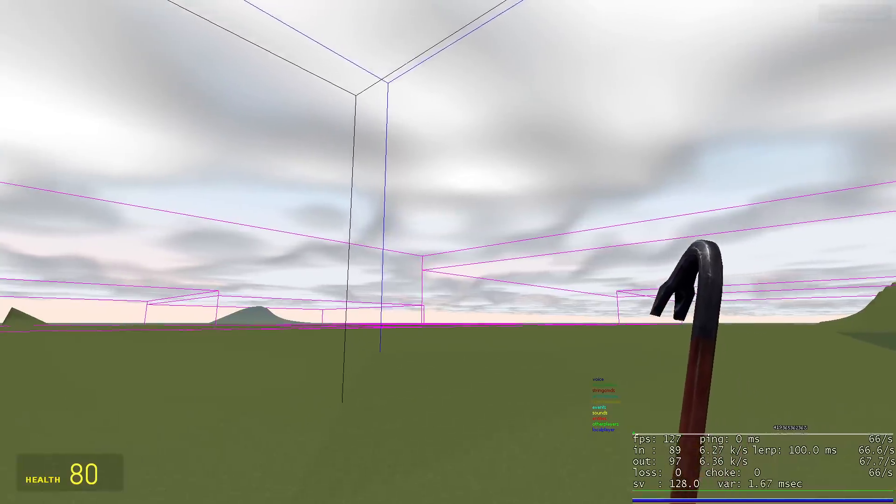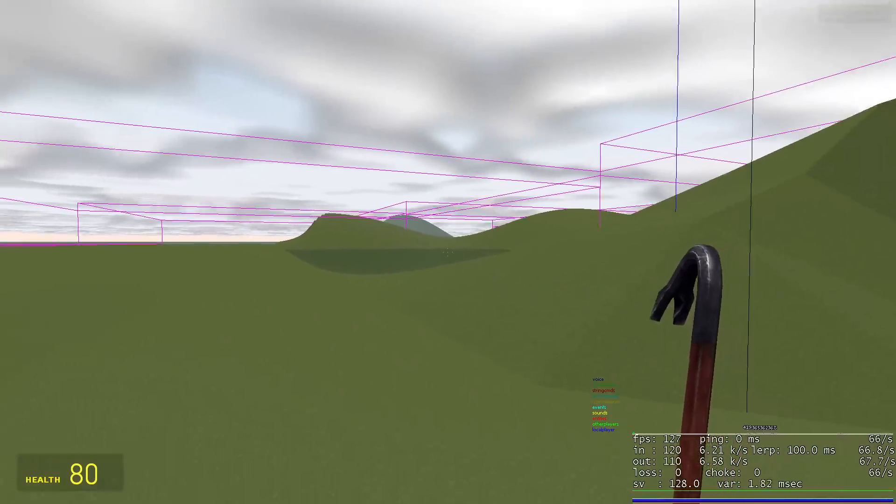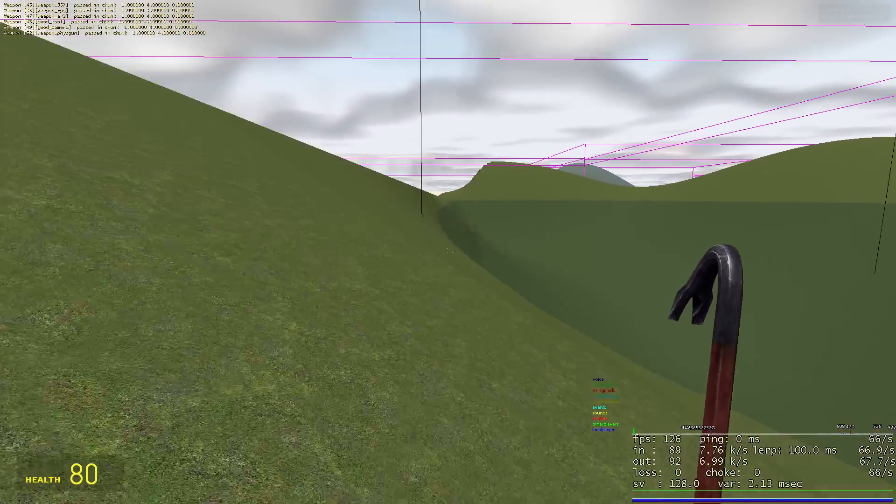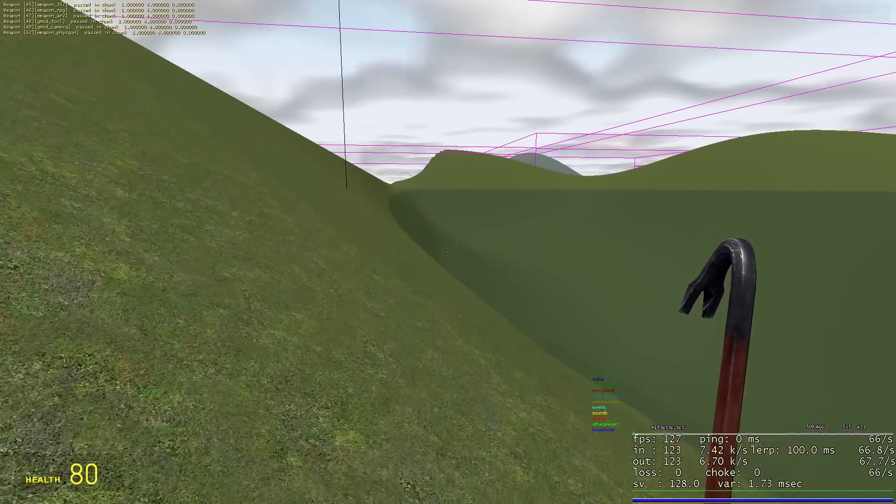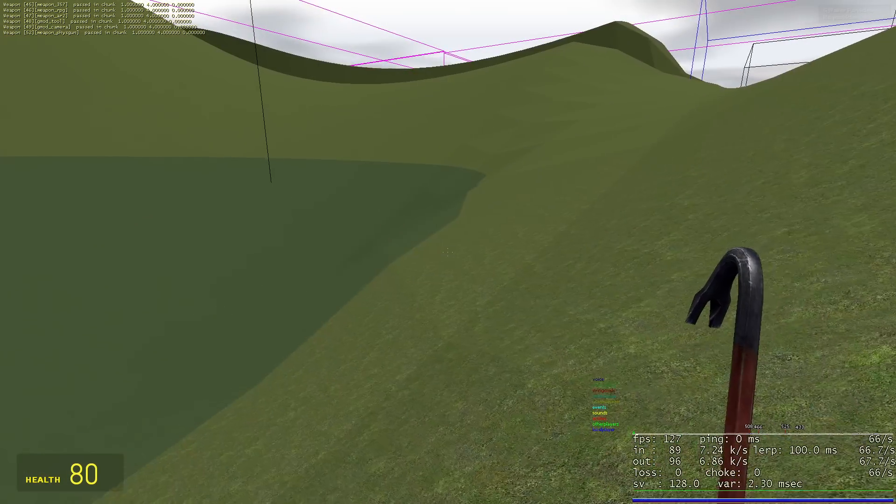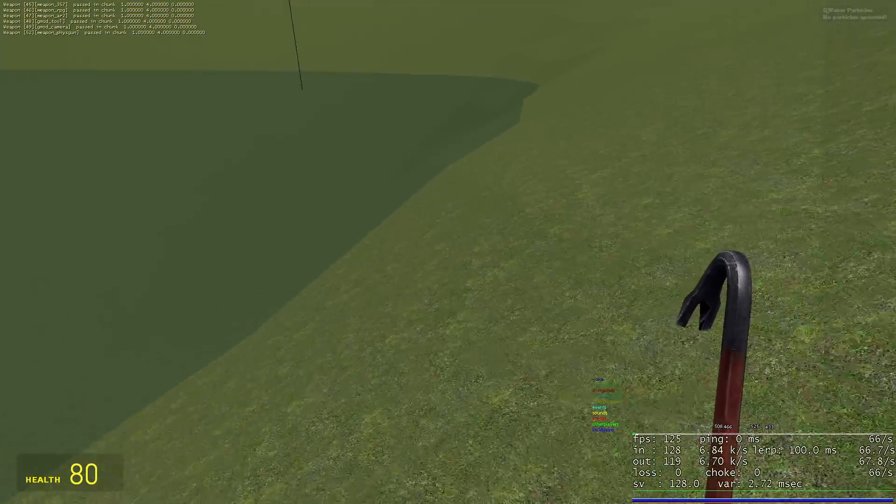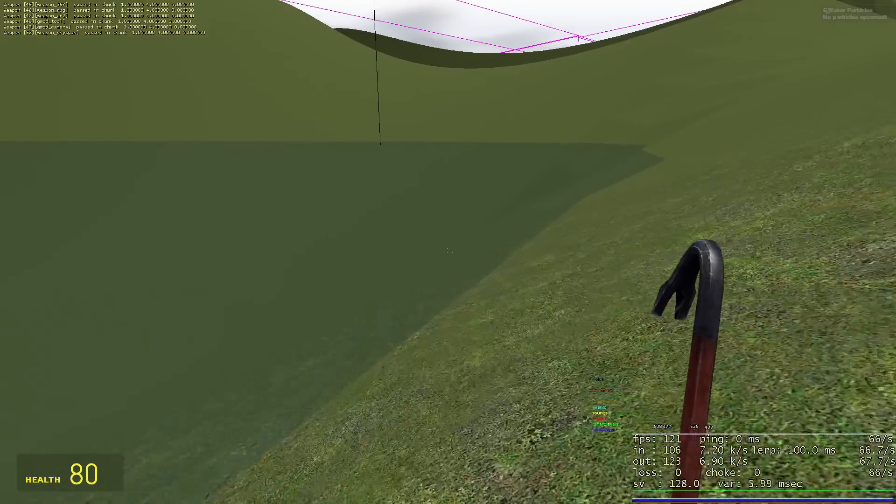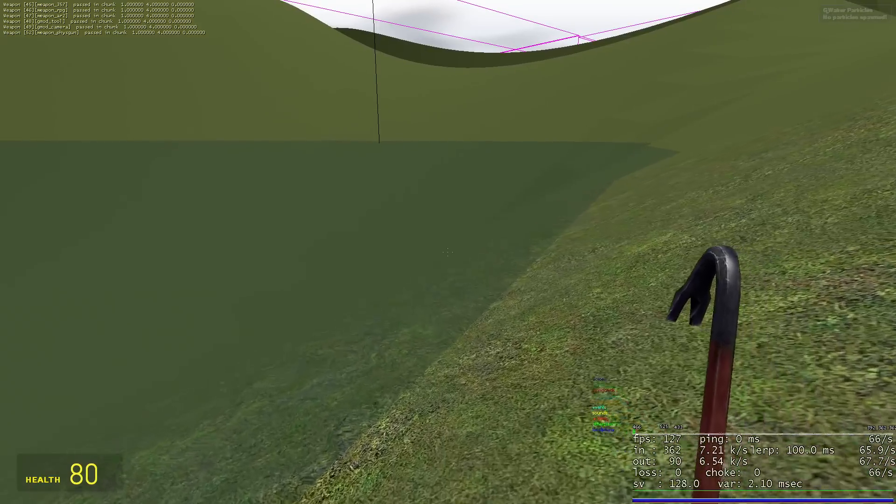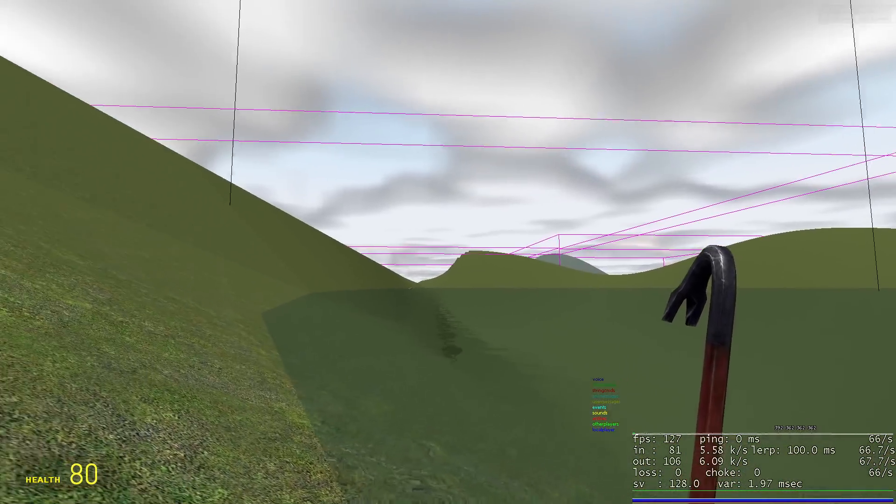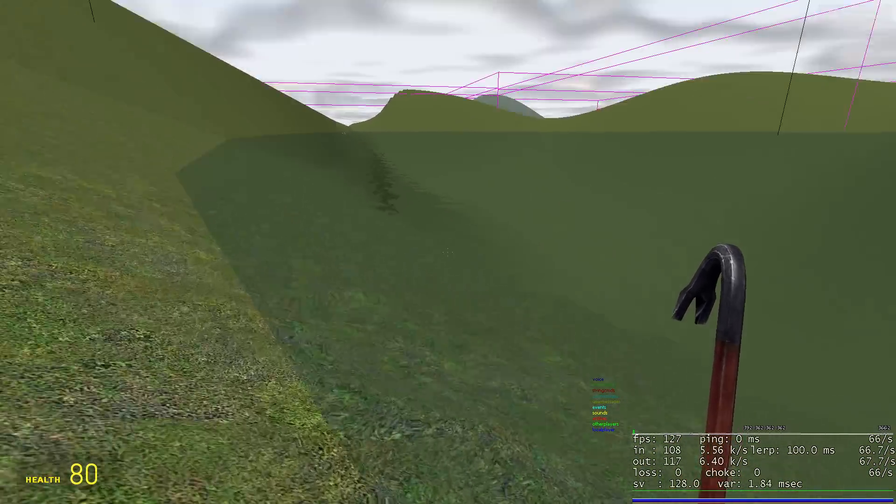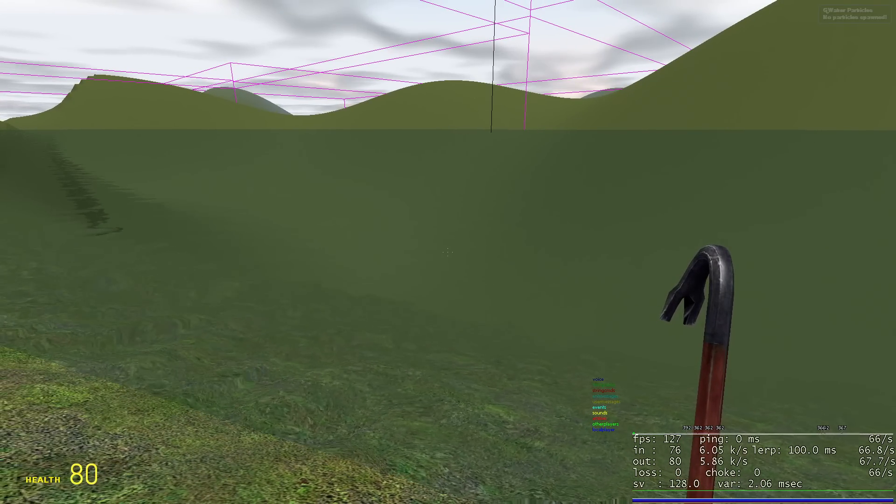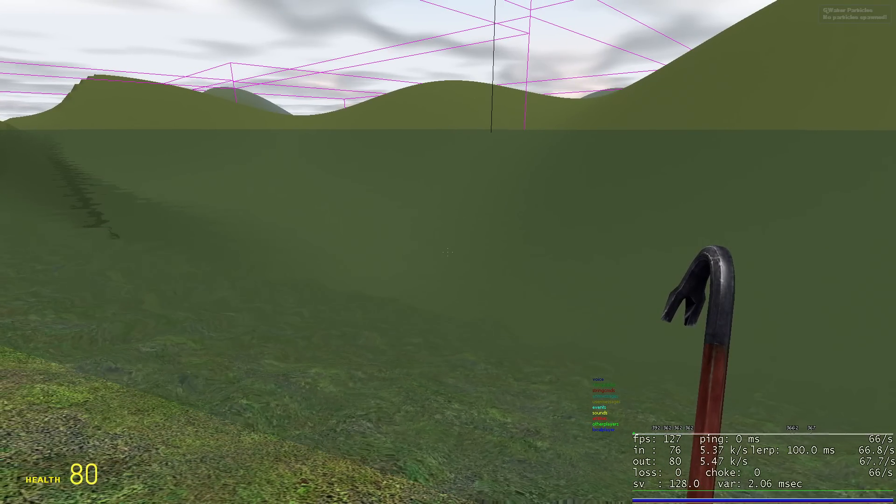The big highlight of this video is gonna be this water system over here that I've added, well not really added but ported. In my terrain add-on that I created a couple months ago, I added a water system which used water but it wasn't Source water.